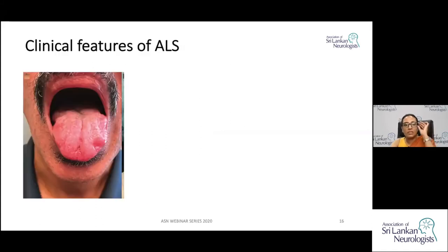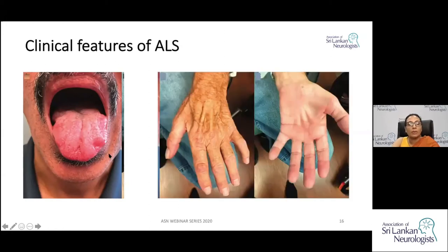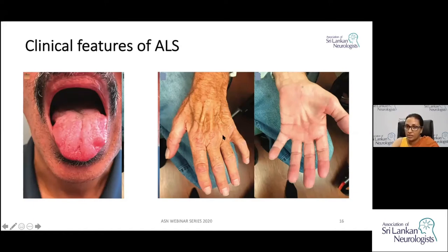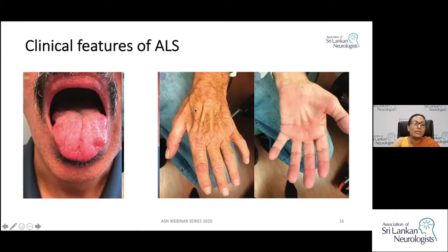Here you can see an atrophic tongue in a patient with ALS. In the hands, there is atrophy visible as dorsal guttering on the dorsum of the hands, due to wasting of the dorsal interossei. Notably, the guttering is preferential and more marked at the first dorsal interosseous.